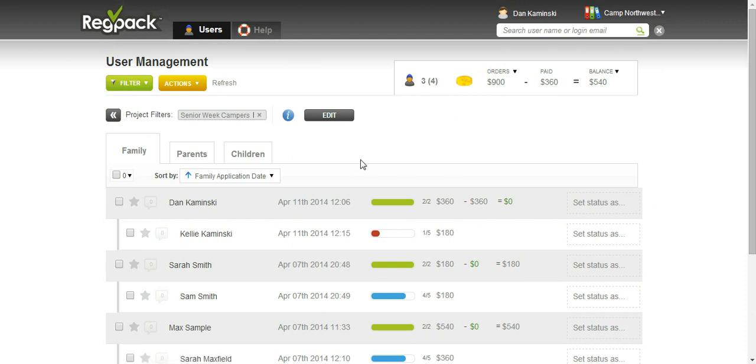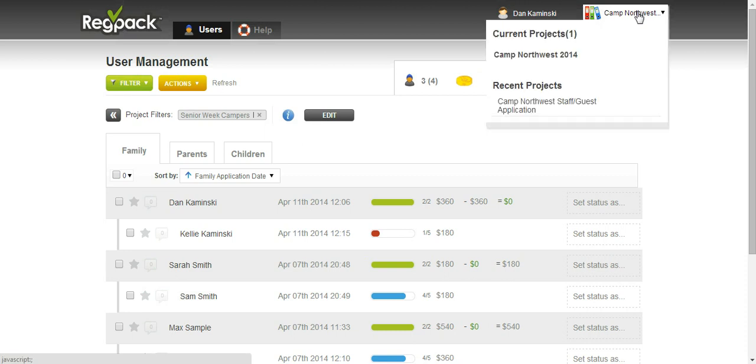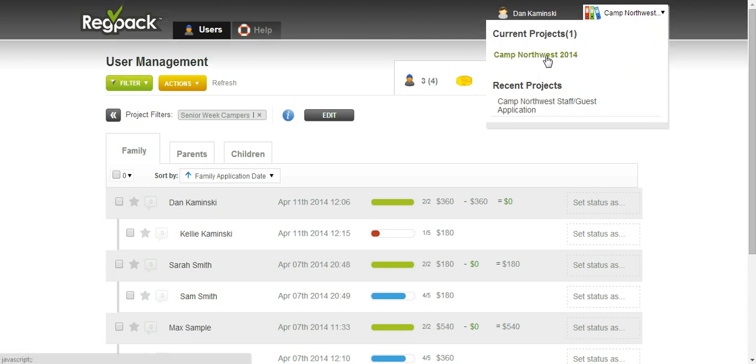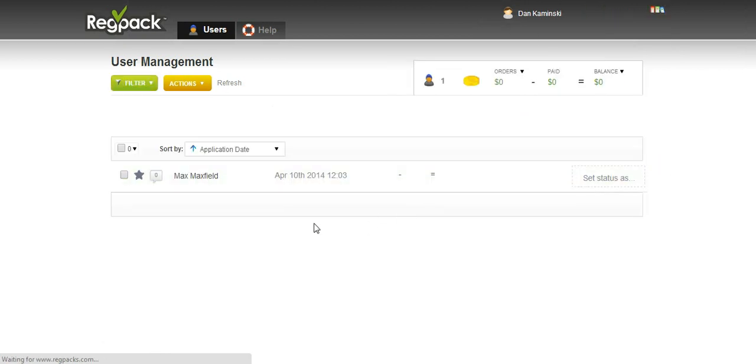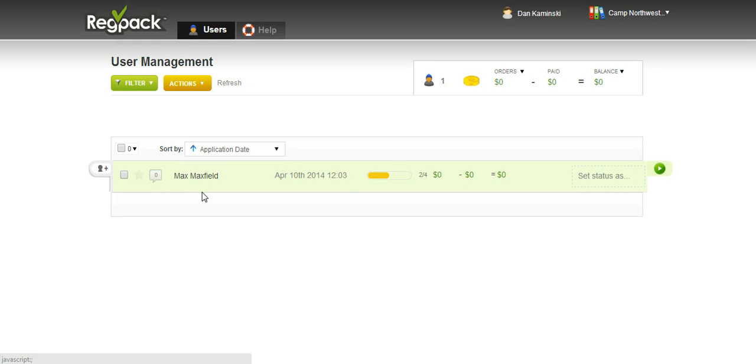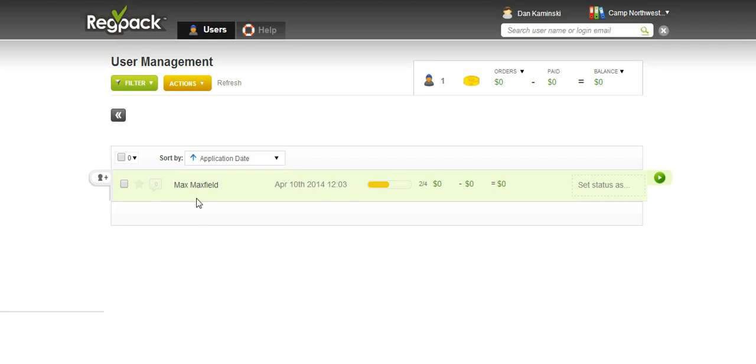One other thing added this year: you can go and view staff and guests. Hover over the spot that shows these three books, and you're working on the project Camp Northwest. Now you can select Camp Northwest staff guest application, and this will take you to the staff and guests who are registered with your church.